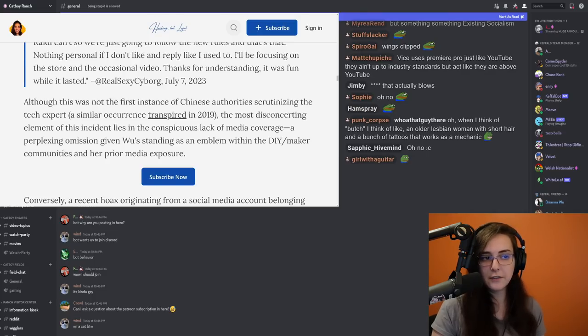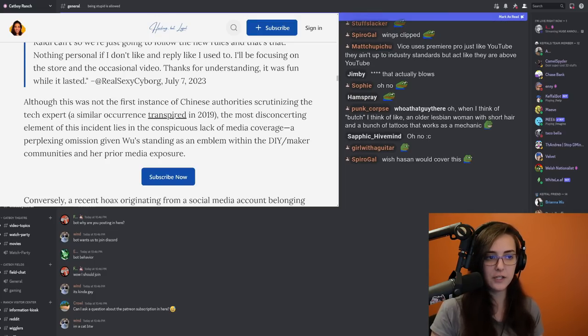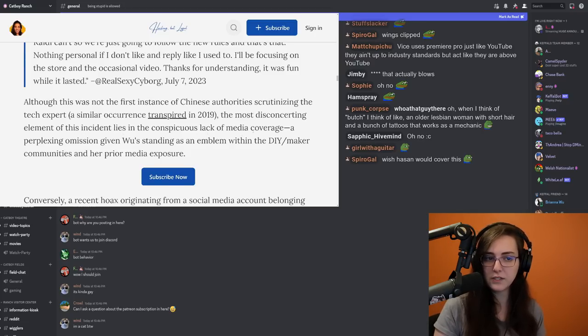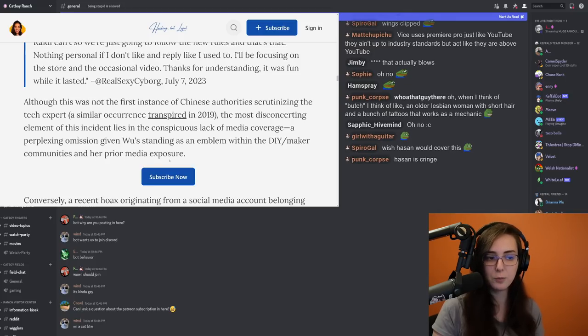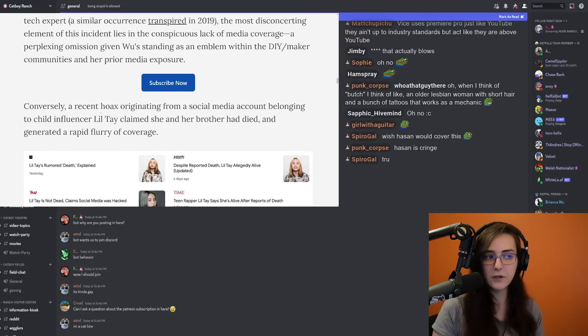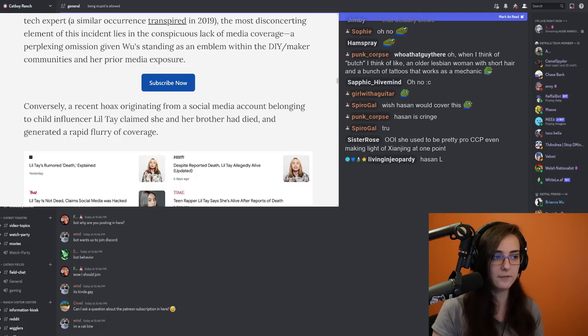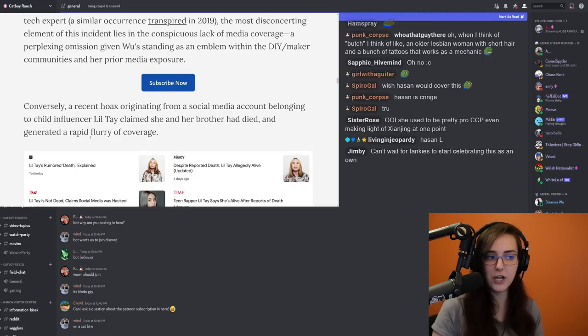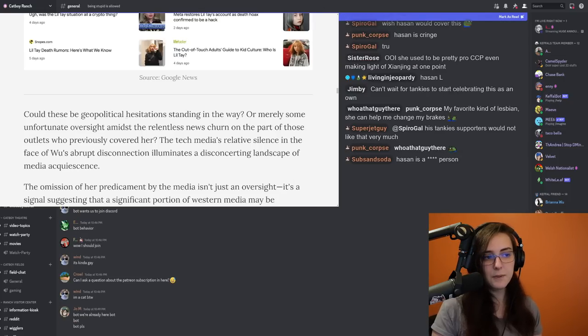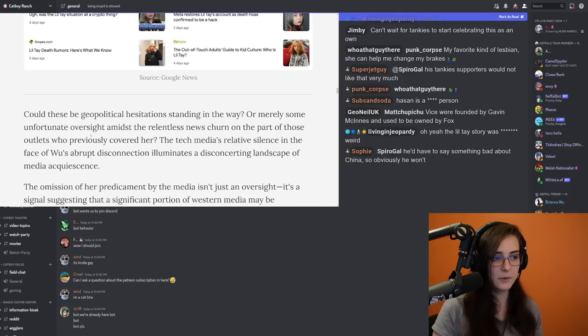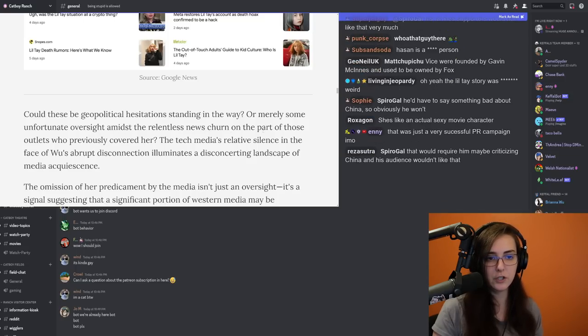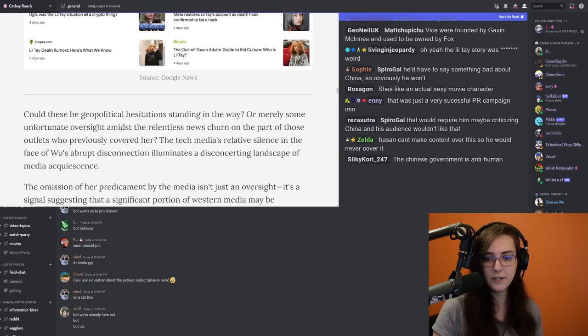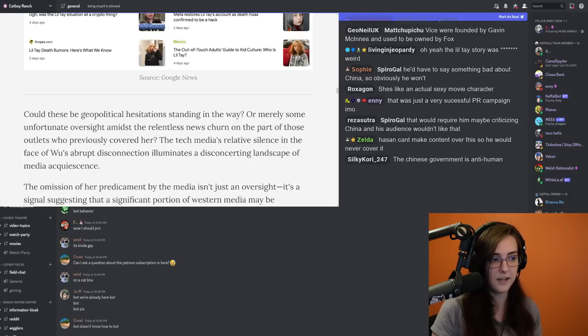Although this was not the first instance of Chinese authorities scrutinizing the tech expert, similar occurrence transpired in 2019. The most disconcerting element of this incident lies in the conspicuous lack of media coverage, a perplexing omission given Wu standing as an emblem within the DIY maker communities and her prior media exposure. Conversely, a recent hoax originating from a social media account belonging to a child influencer, Lil Tay, claimed she and her brother had died and generated a rapid flurry of coverage. Could these be geopolitical hesitation standing in the way? Or merely some unfortunate oversight amidst the relentless news churn on the part of those outlets who previously covered her?